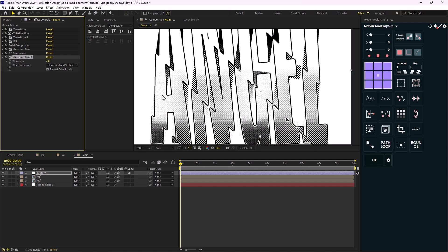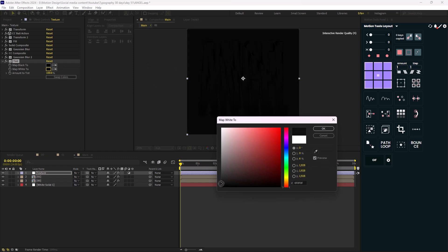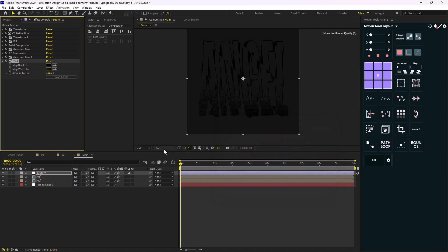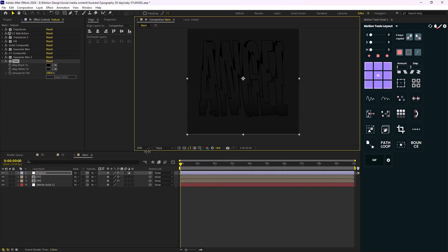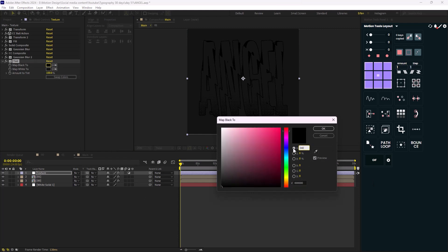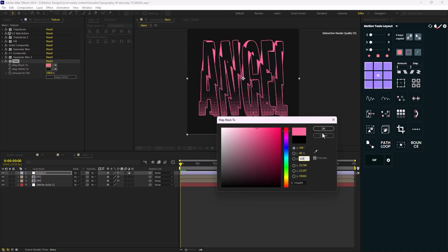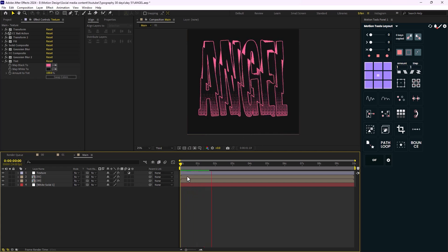Our main design is done. I'll add a second Gaussian Blur beneath the CC Composite and set it to 2 for a better texture. Lastly, I'll colorize it by adding a Tint effect, changing the white color to black. Let me set the rendering to Quarter, then set the Hue to 340, Saturation to 60, and Brightness to 200. Our main design is looking good.